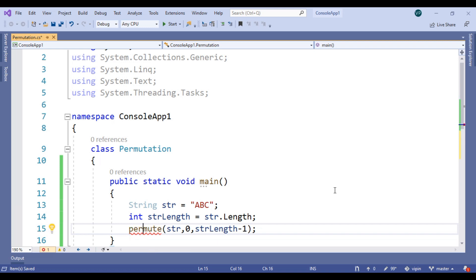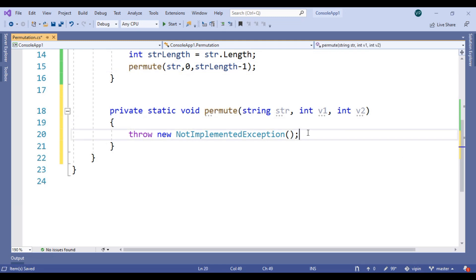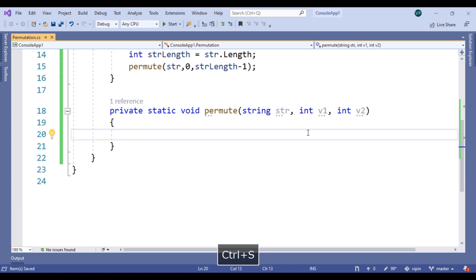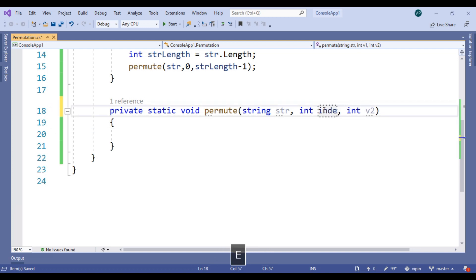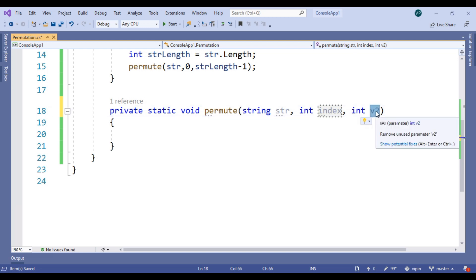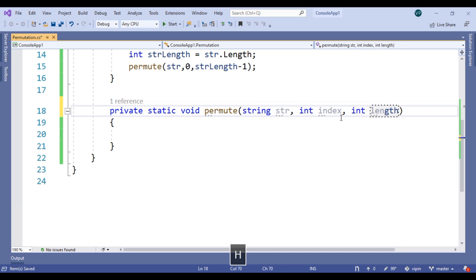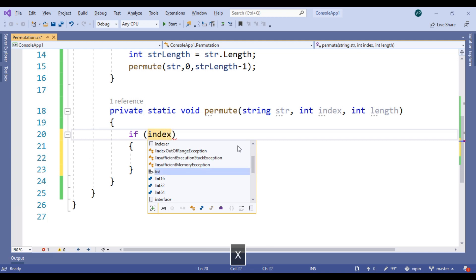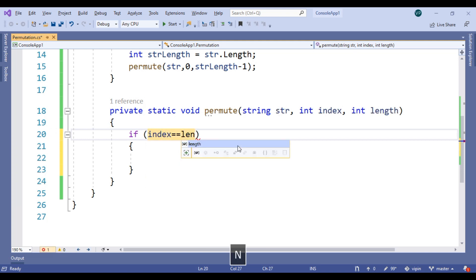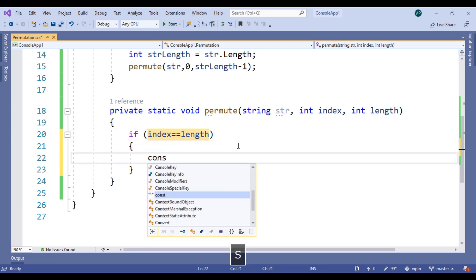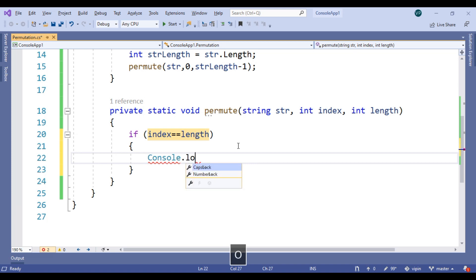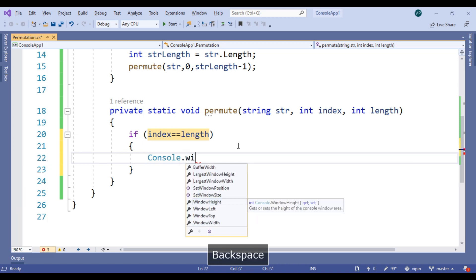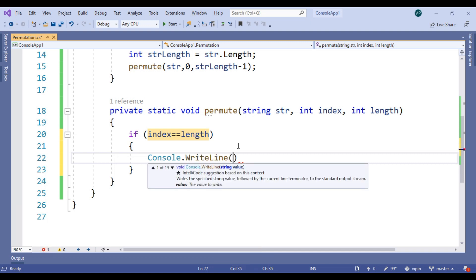The method is generated by default, so let's rename the parameters to index and length. Then, if index equals equals length, print — console dot writeline, print str.